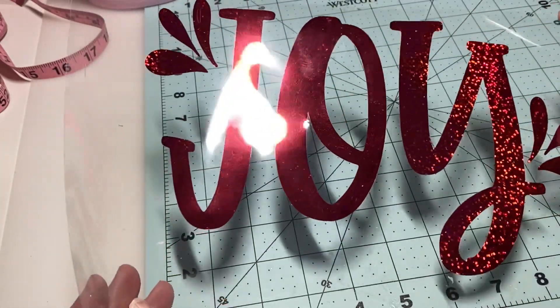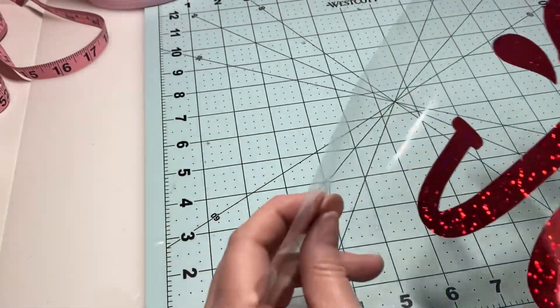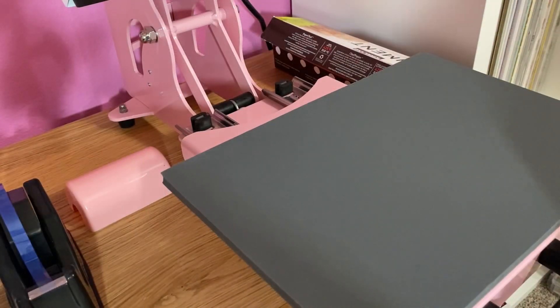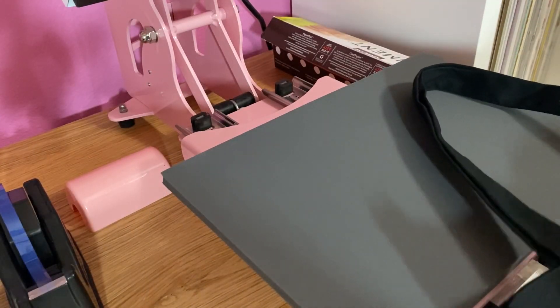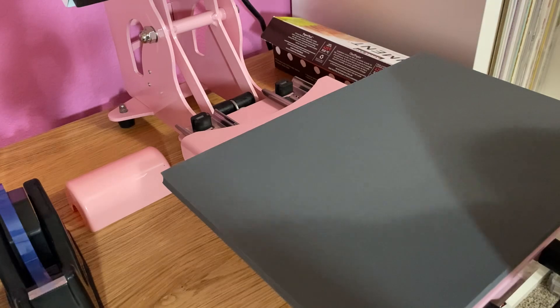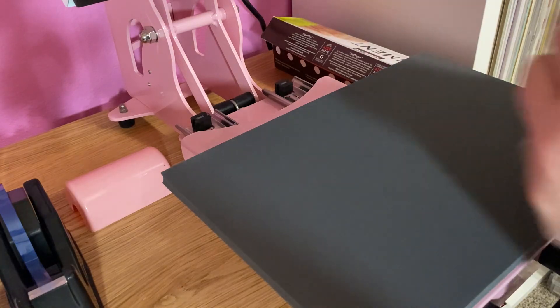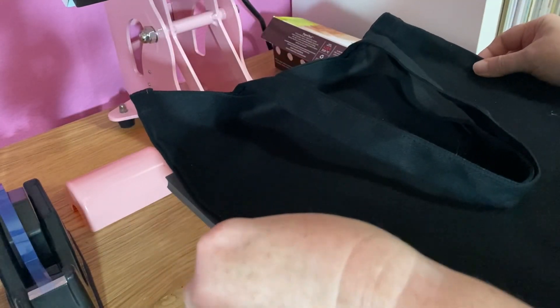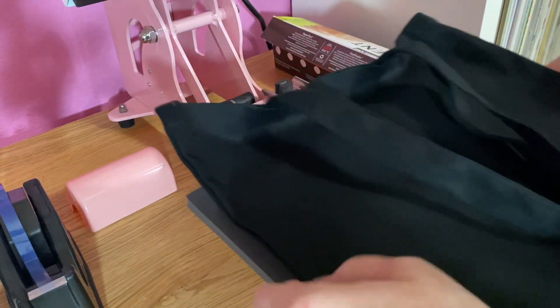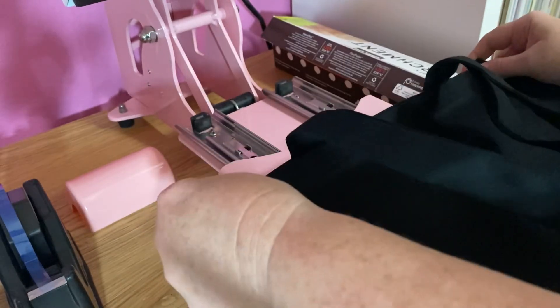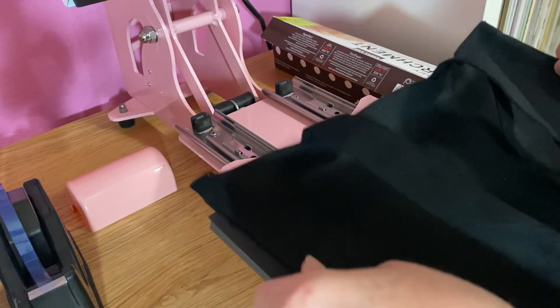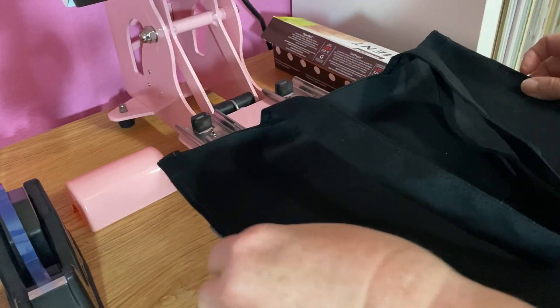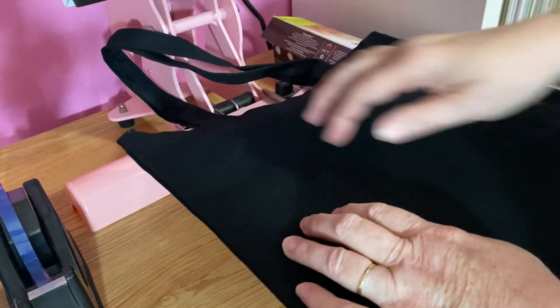Now we're going to move on over to my heat press. I've decided instead of going with the khaki looking bag, I'm going to go with this black one that I have in my stash. I'm just going to kind of measure it up against the size and kind of move it up a little bit.